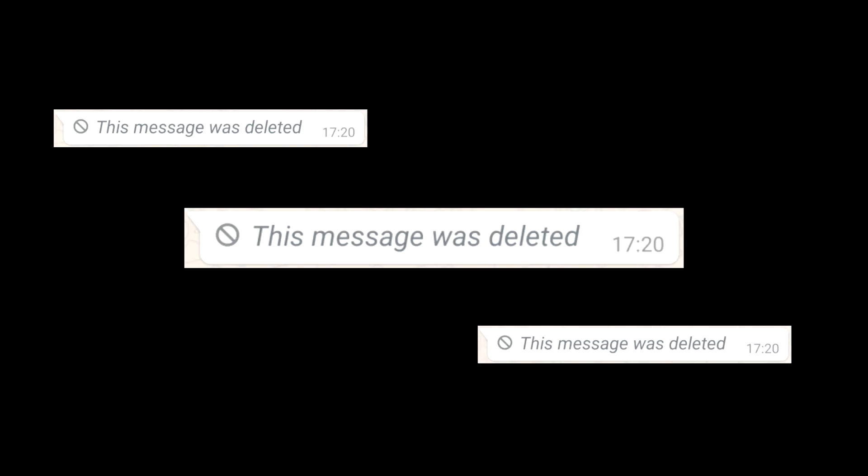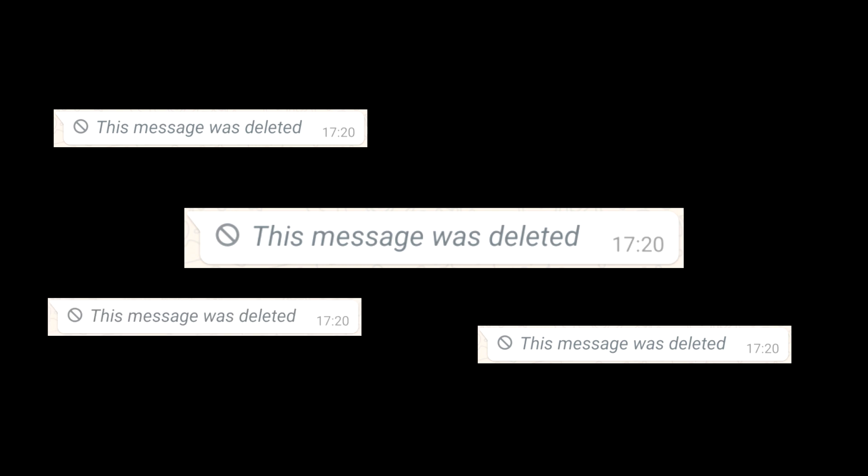What is the most frustrating thing that you encounter while texting, be it either WhatsApp or Instagram? Nowadays, almost all of the apps give us the functionality to delete our messages. It's cool when we do it, but when the opposite person does it, it gets really annoying to be honest.